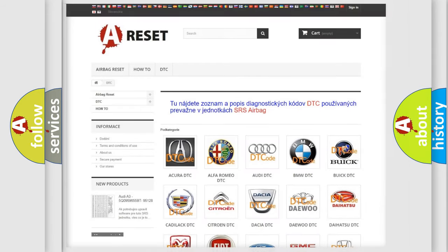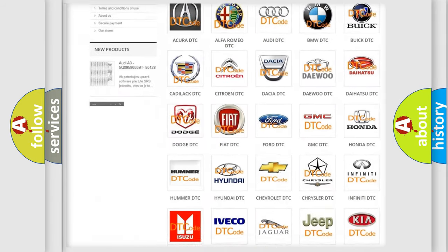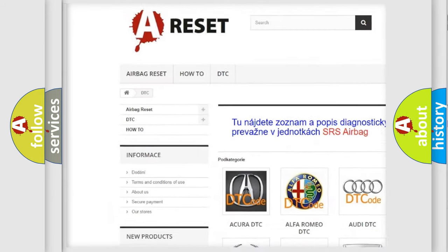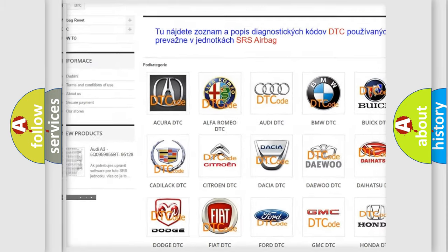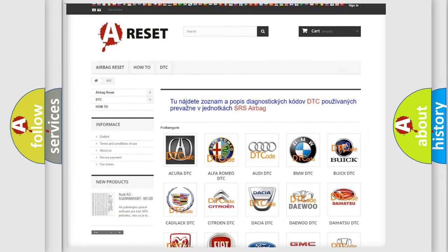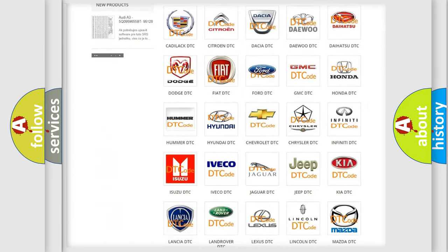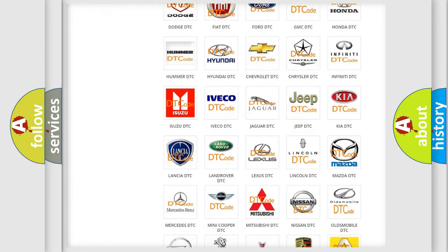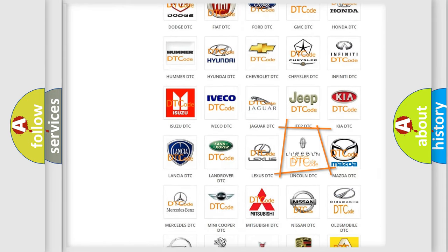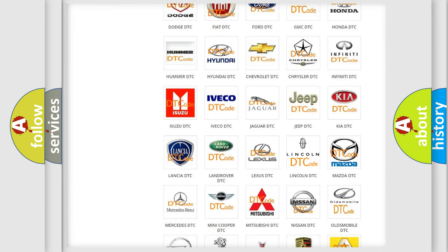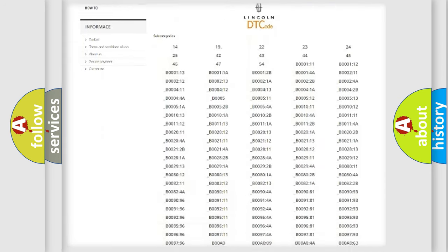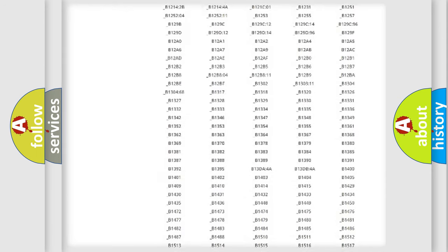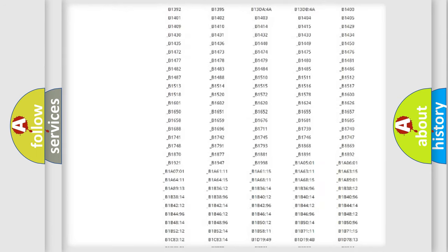Our website airbagreset.sk produces useful videos for you. You do not have to go through the OBD2 protocol anymore to know how to troubleshoot any car breakdown.